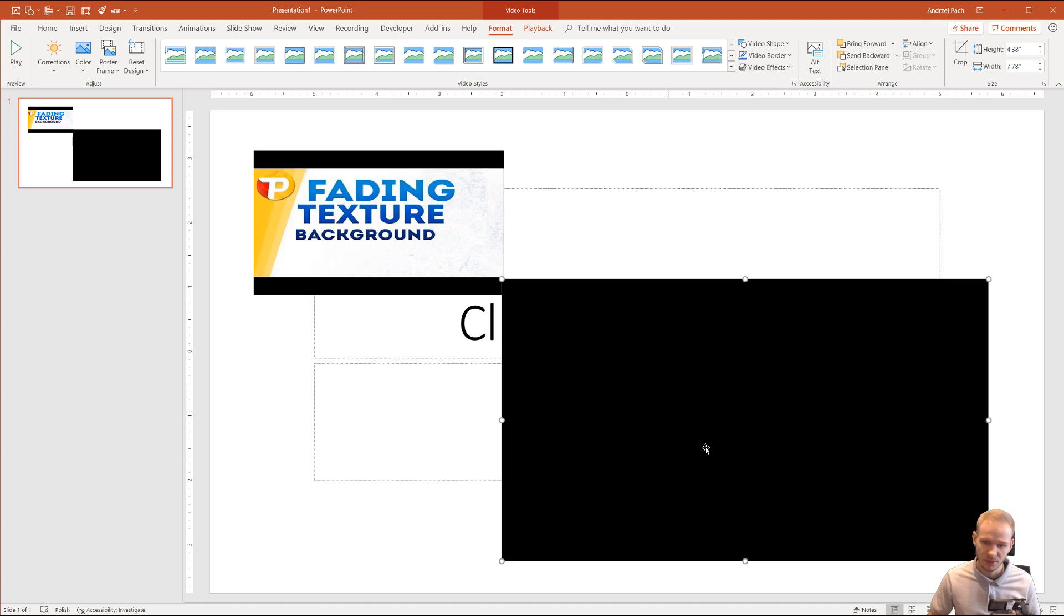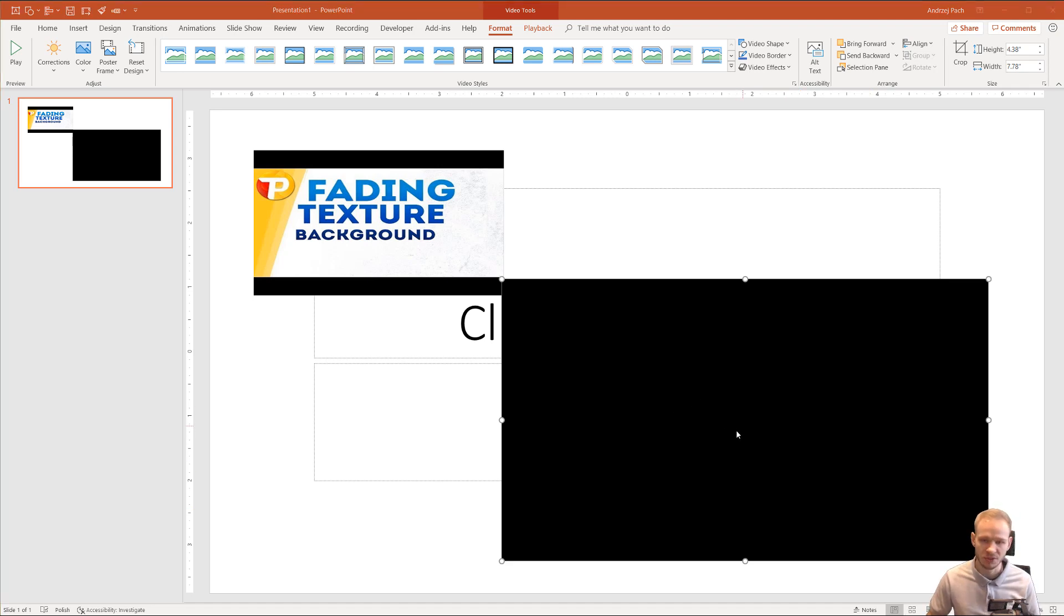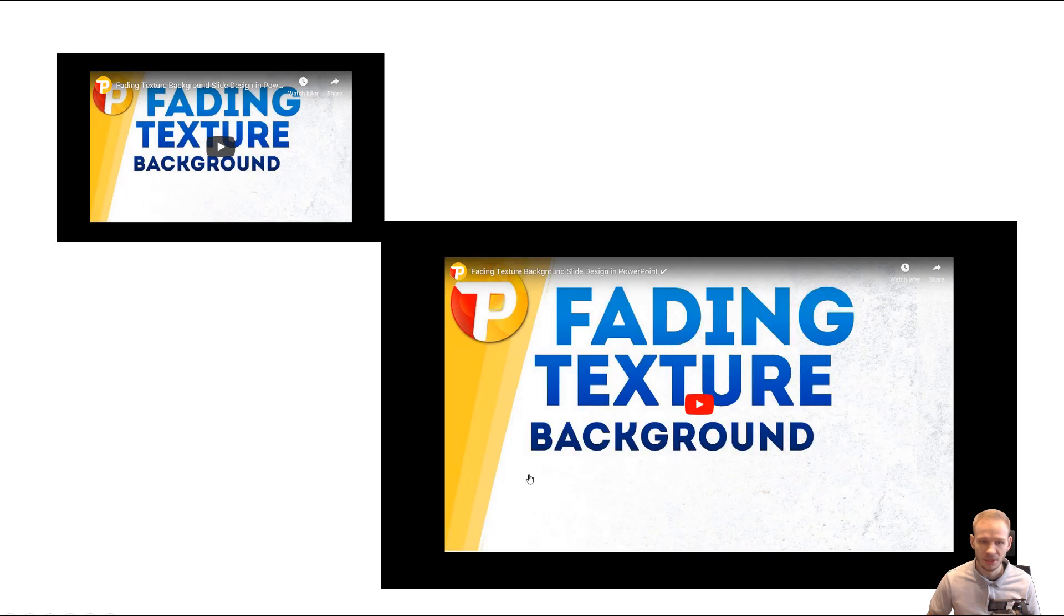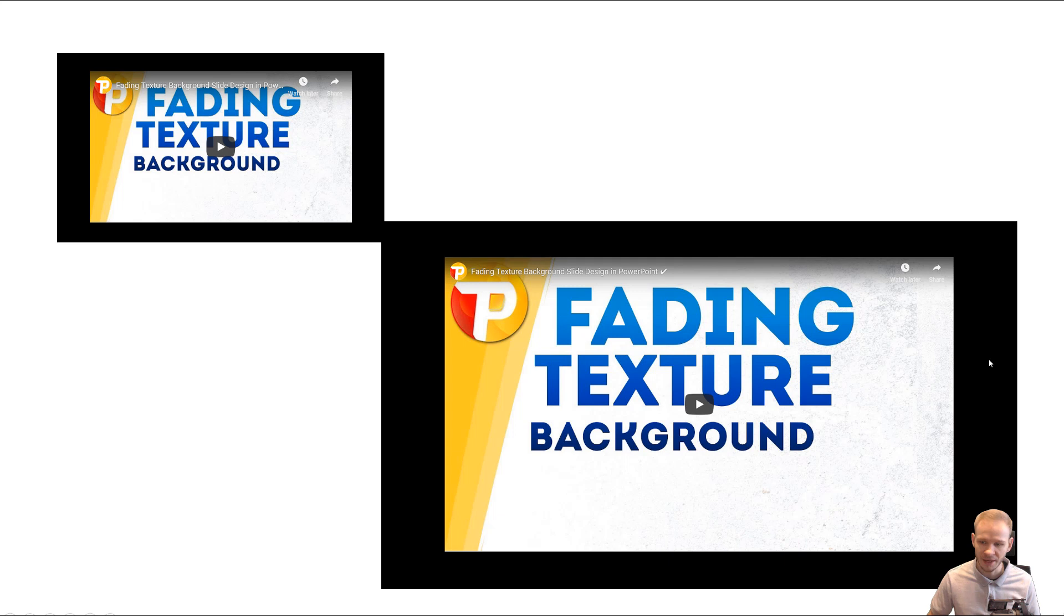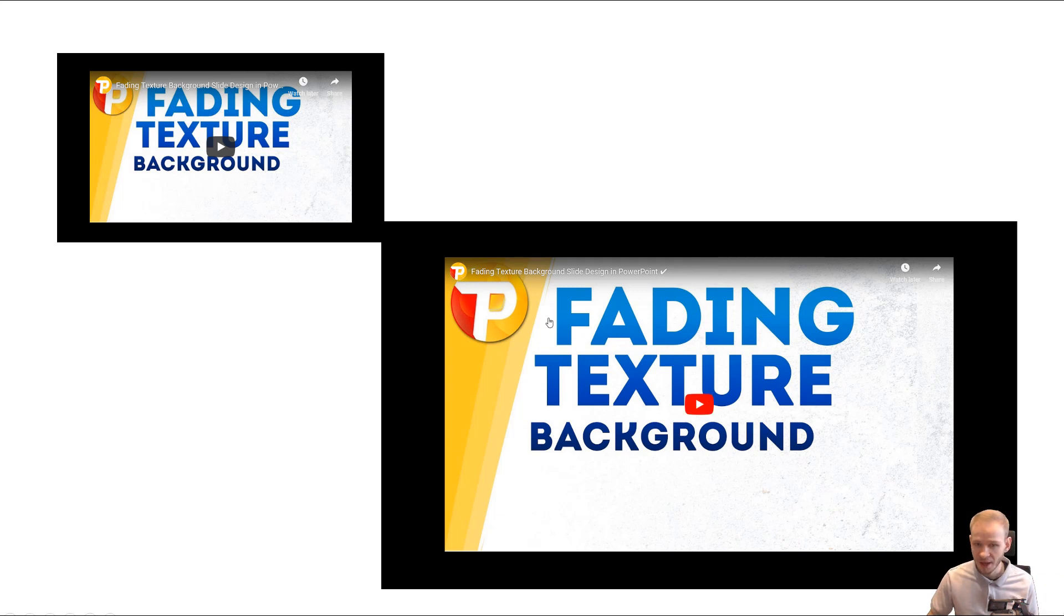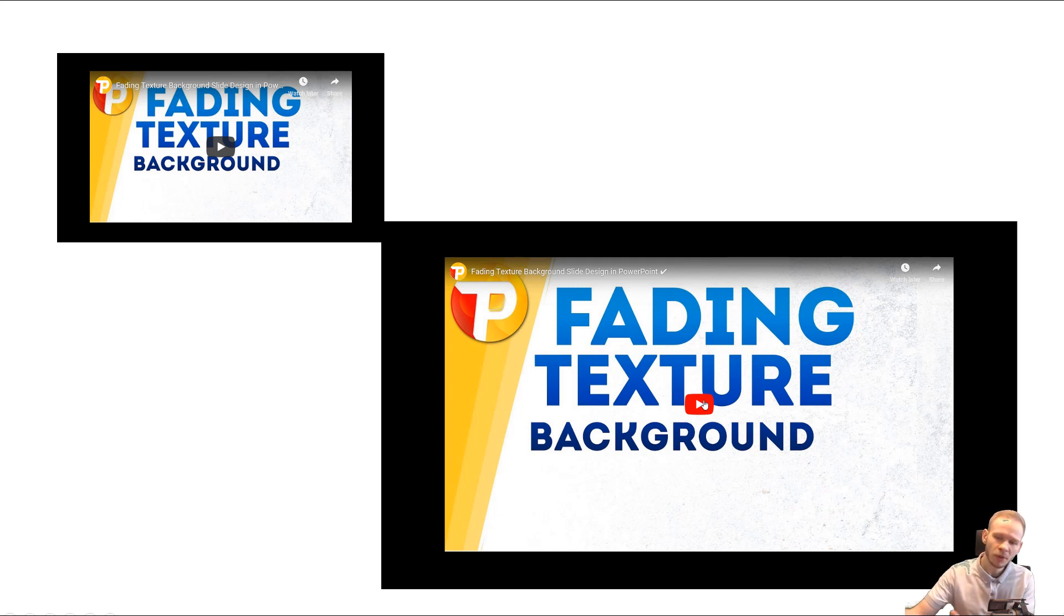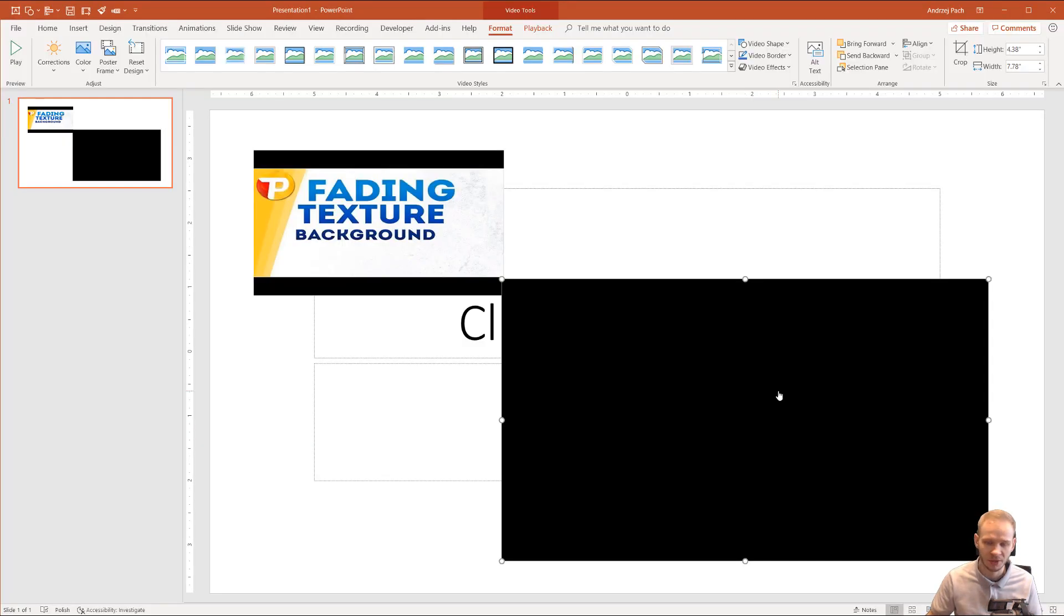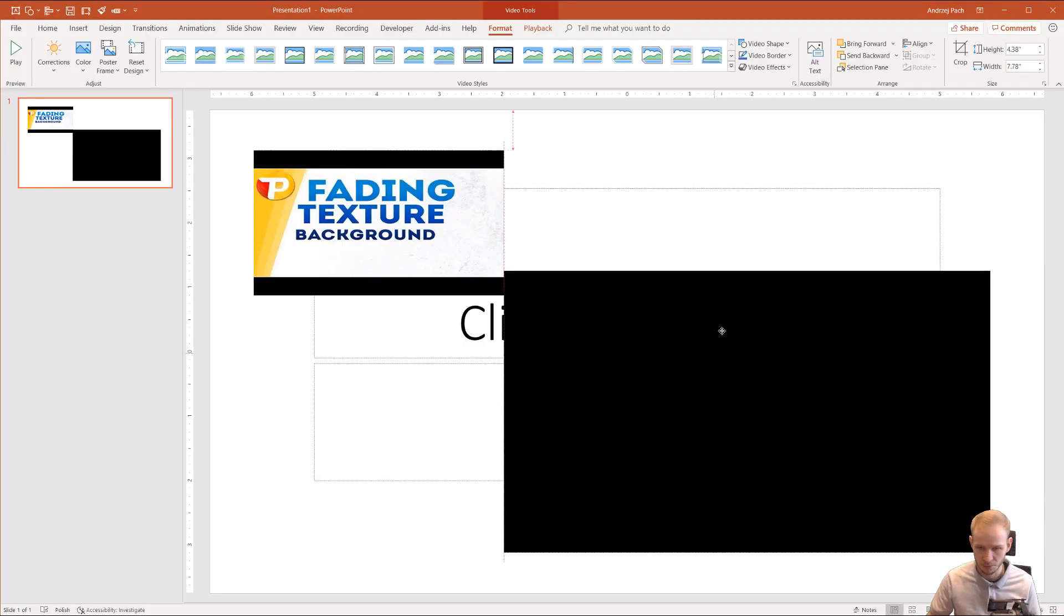The problem is that PowerPoint, let me press Shift F5 to play this presentation, the problem is that PowerPoint makes those black borders and I can't do anything about them because they are natively added by PowerPoint. I cannot edit what is inside because it's pulling information from YouTube or from any other source you are embedding the video from.